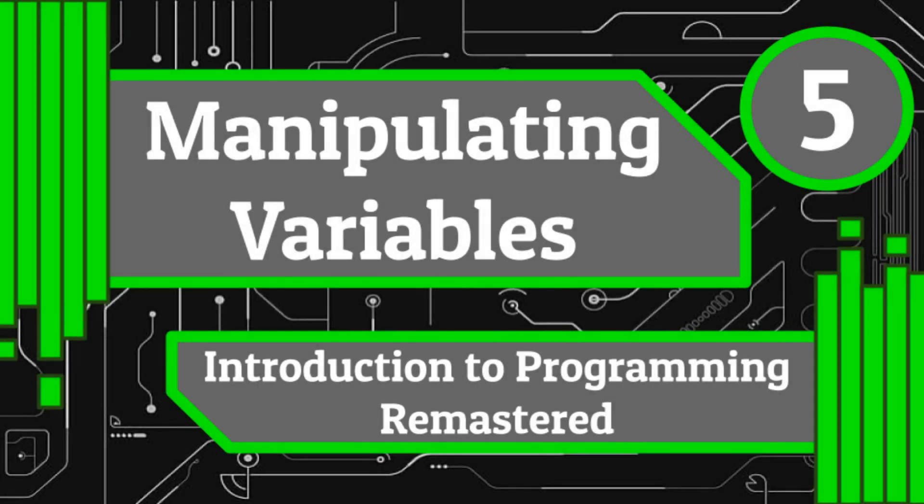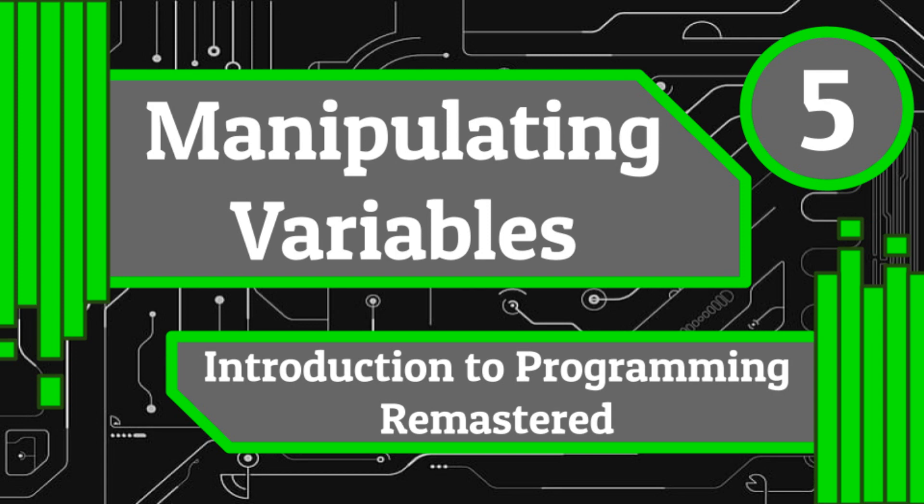That does it for today's video. If you enjoyed, be sure to like and subscribe so that you don't miss any of our other videos that are coming out soon. The next video in this series will be going over conditional statements, which are enormously important for both simple programs and very complex ones. With that said, I'll see you in the next video.